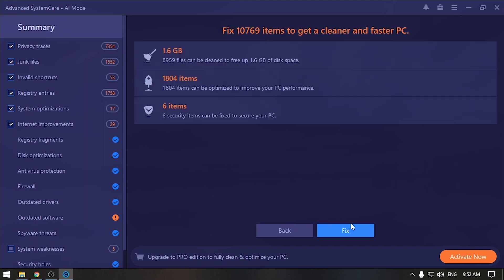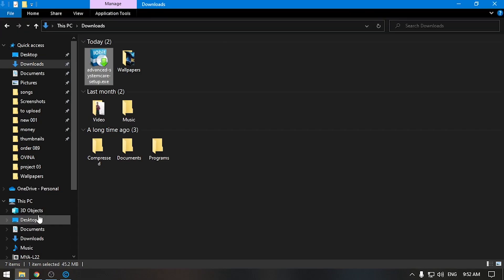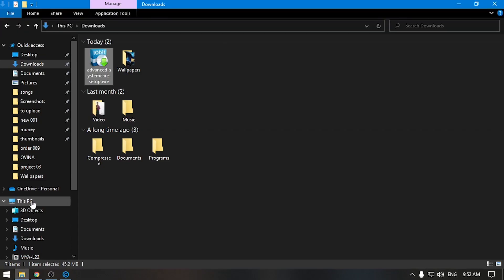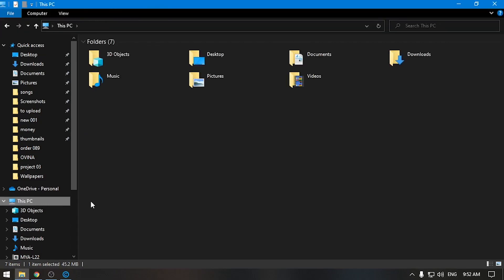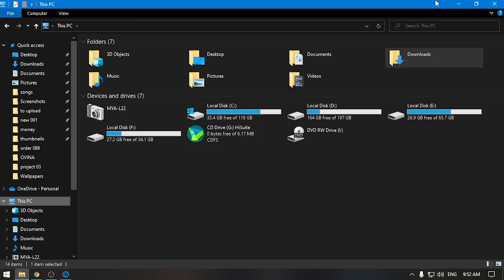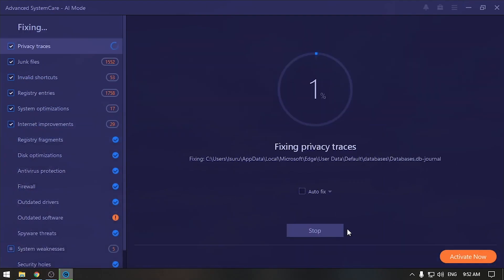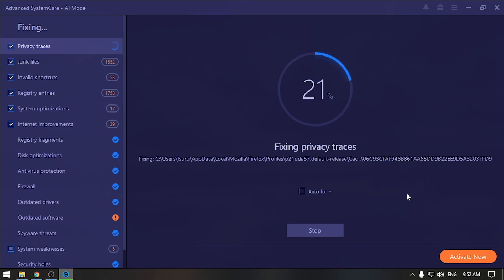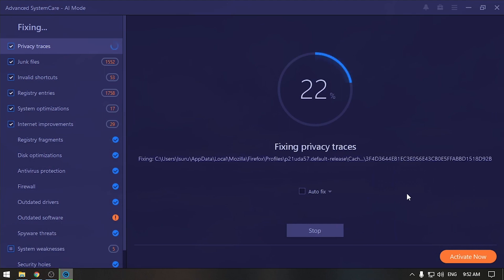I will show you how to fix it. If you want to click on the fix button, you can click on the fix button.